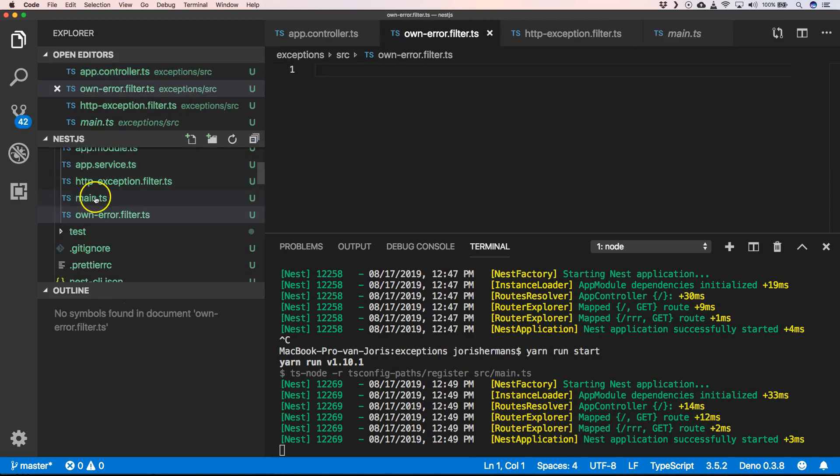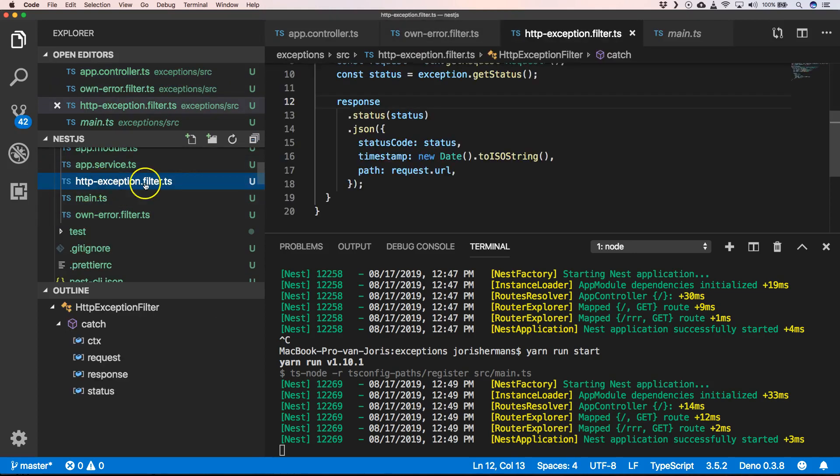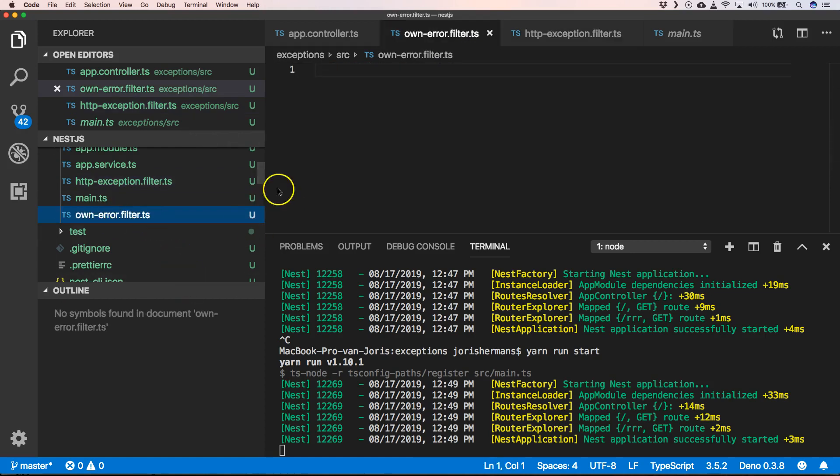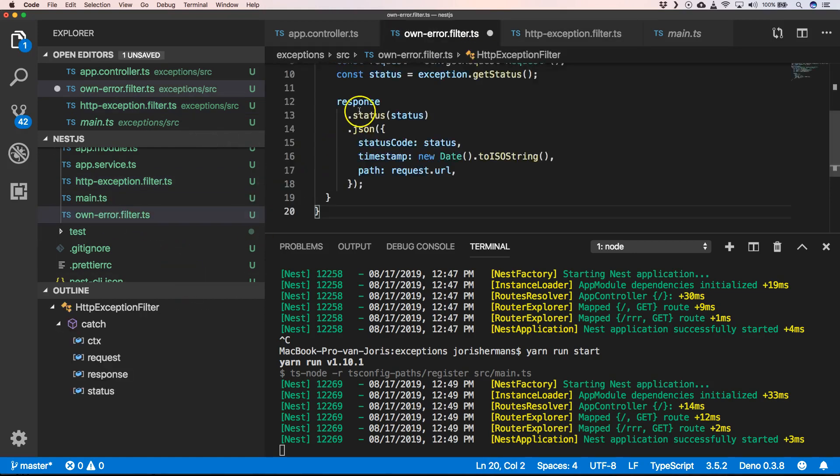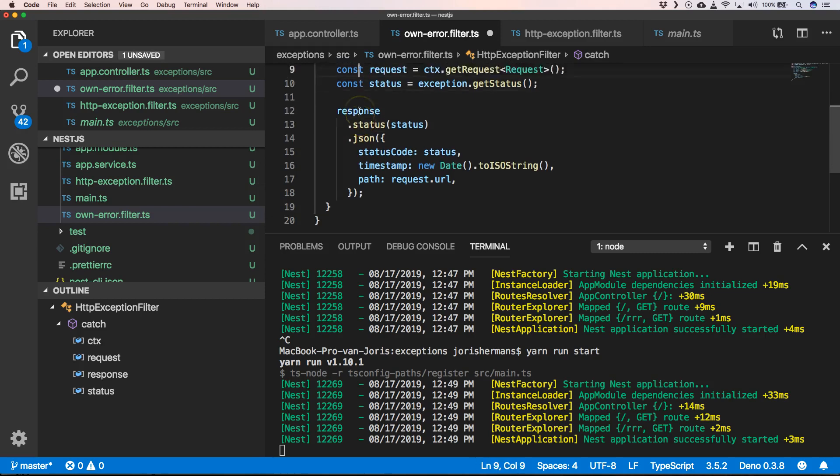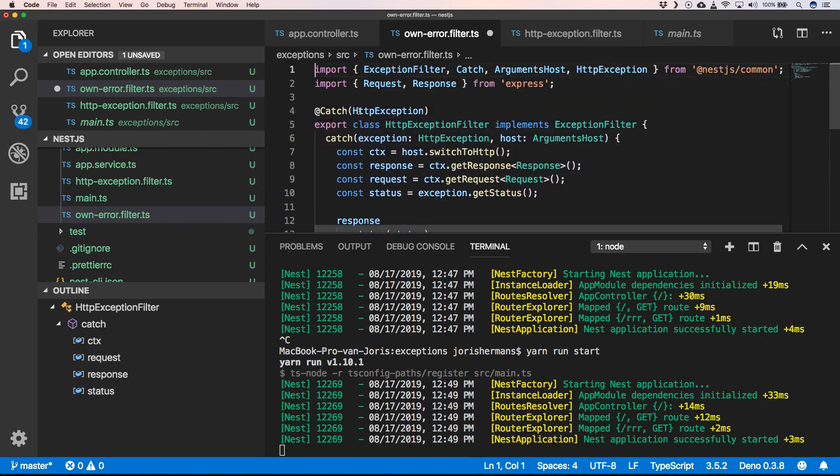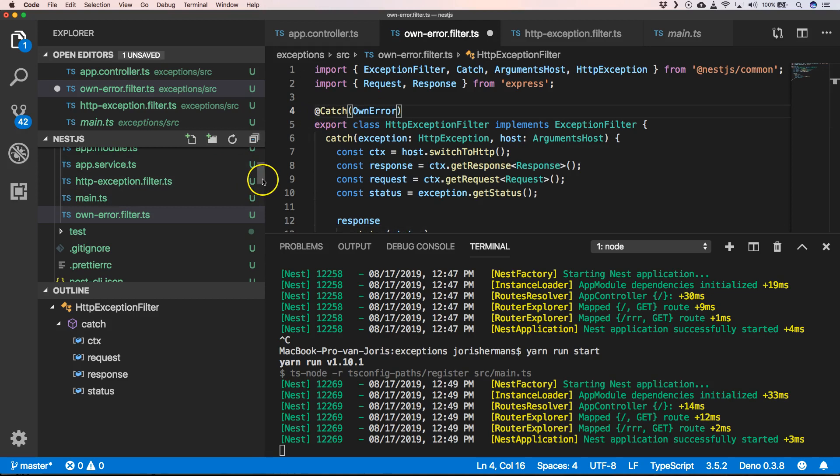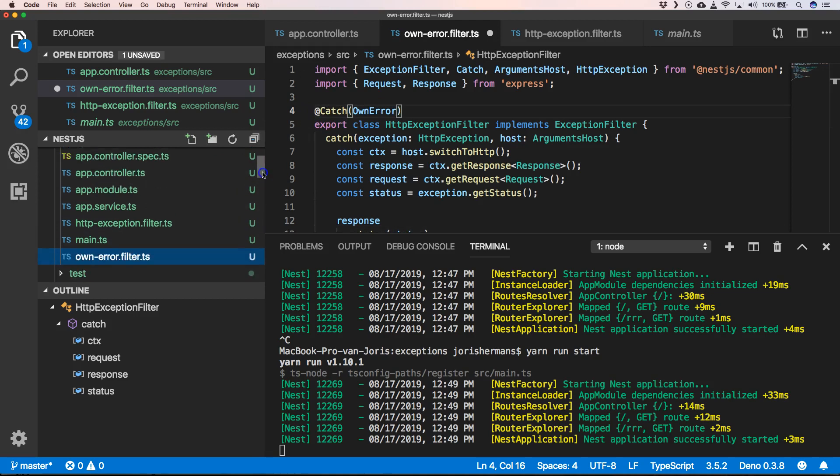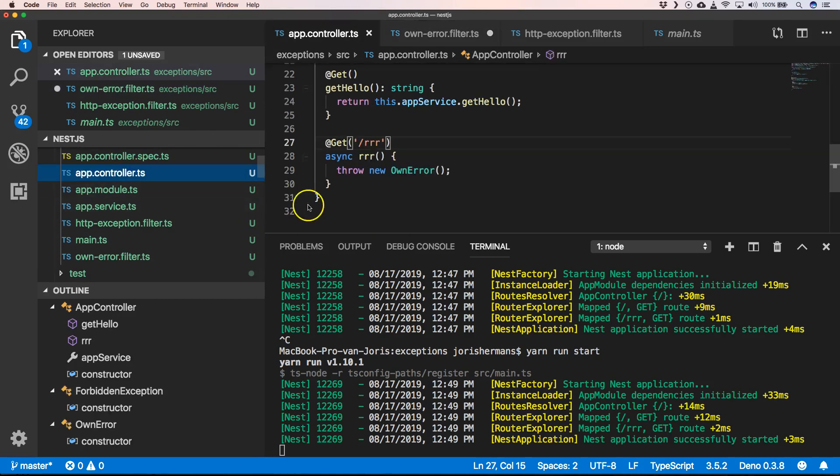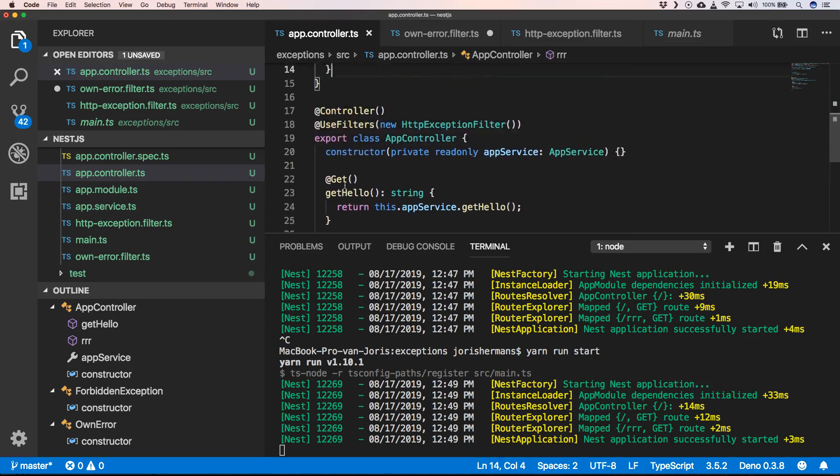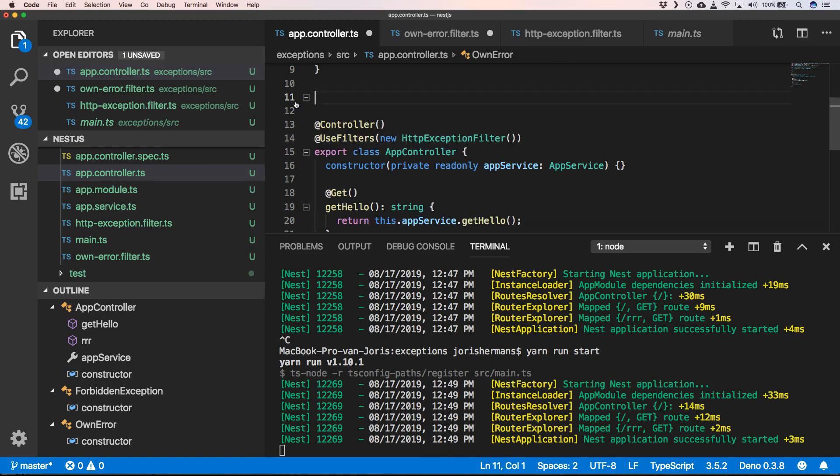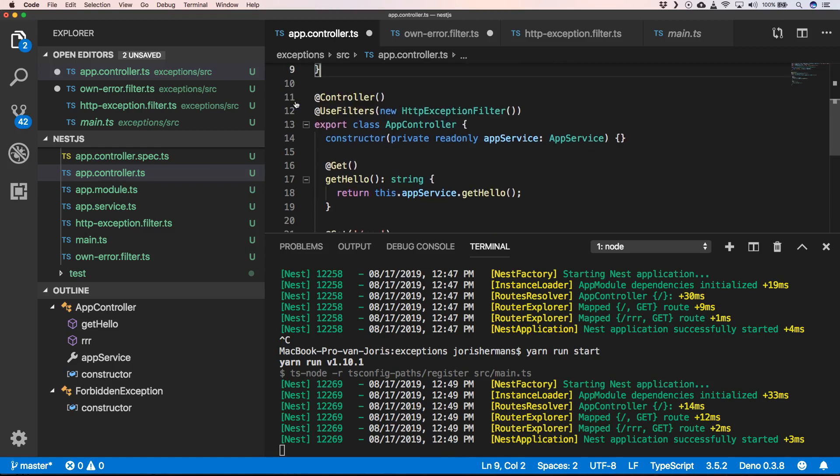Something like that. Then of course we can write it here. It's maybe better to put ownError where it belongs.